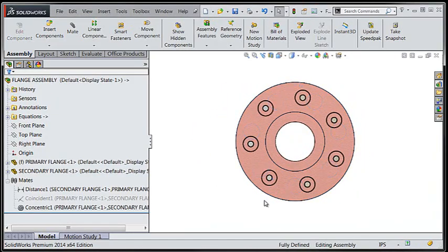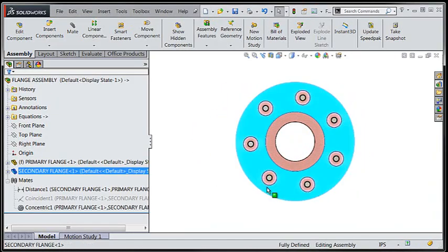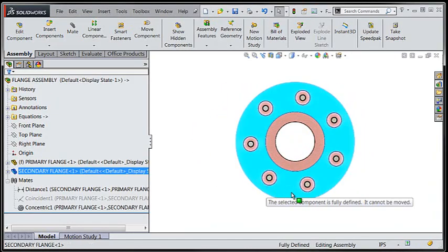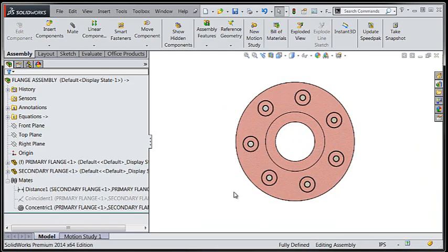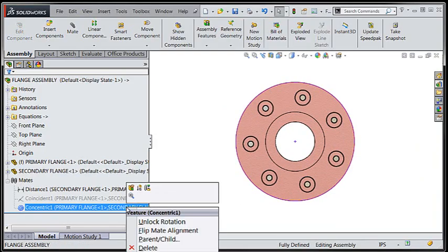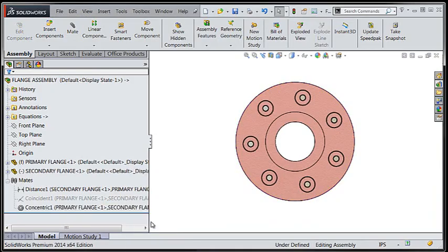As we can see here, the lock rotation option is preventing the components from rotating about those concentric surfaces that were chosen during the application of the concentric mate.